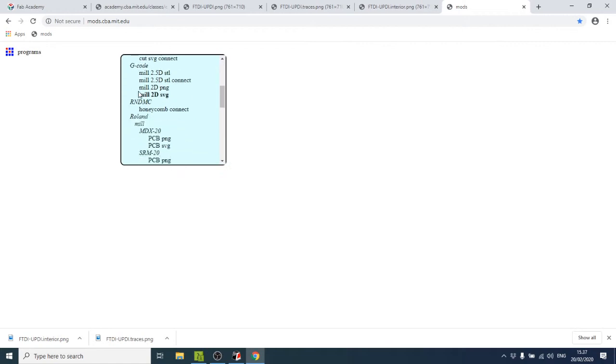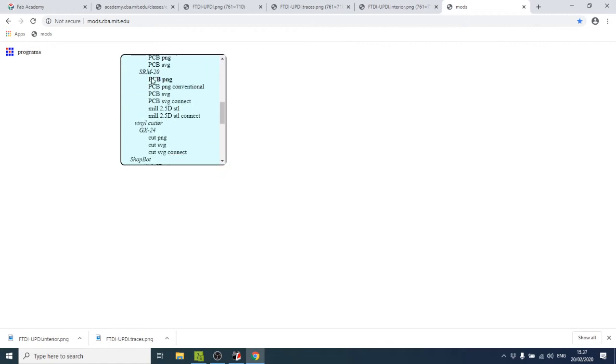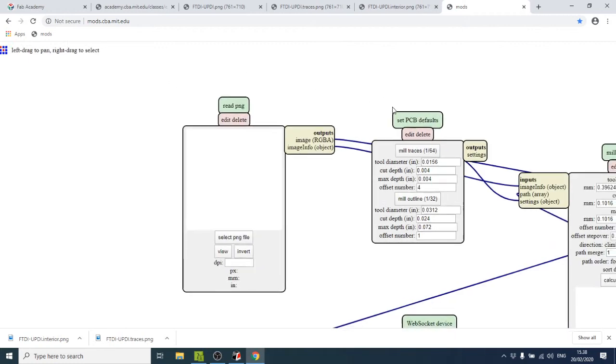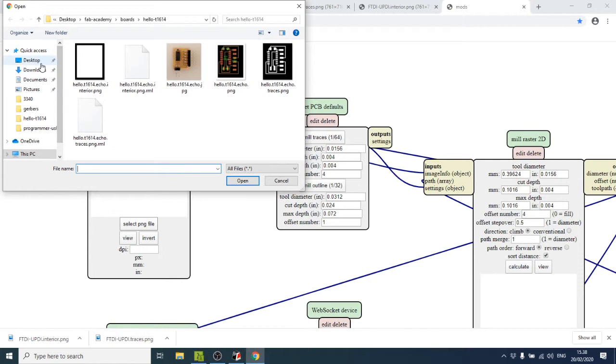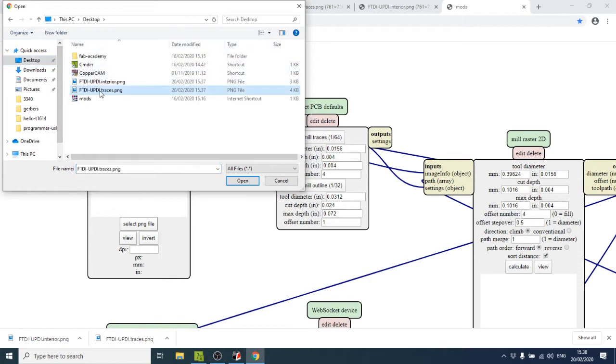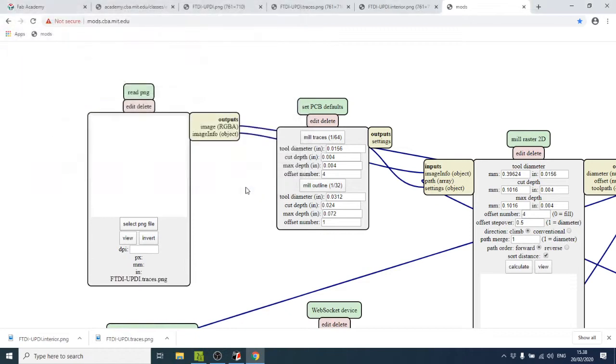Mods is software that runs in the browser — all the tool path generation and operations happen in JavaScript. When you right-click, you can open a server program, scroll down to SRM-20, and click on PCB PNG. It opens a network of modules. The first thing you do is read in a PNG file — select the traces file and open it.